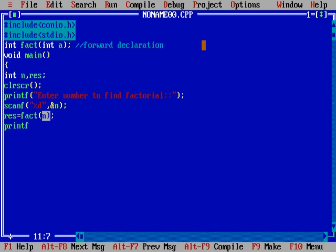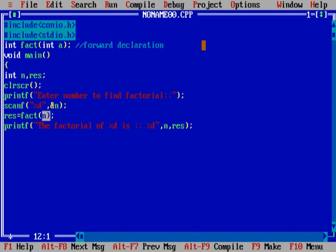And here, print the result. The factorial of percent d is percent d, comma n, comma result.